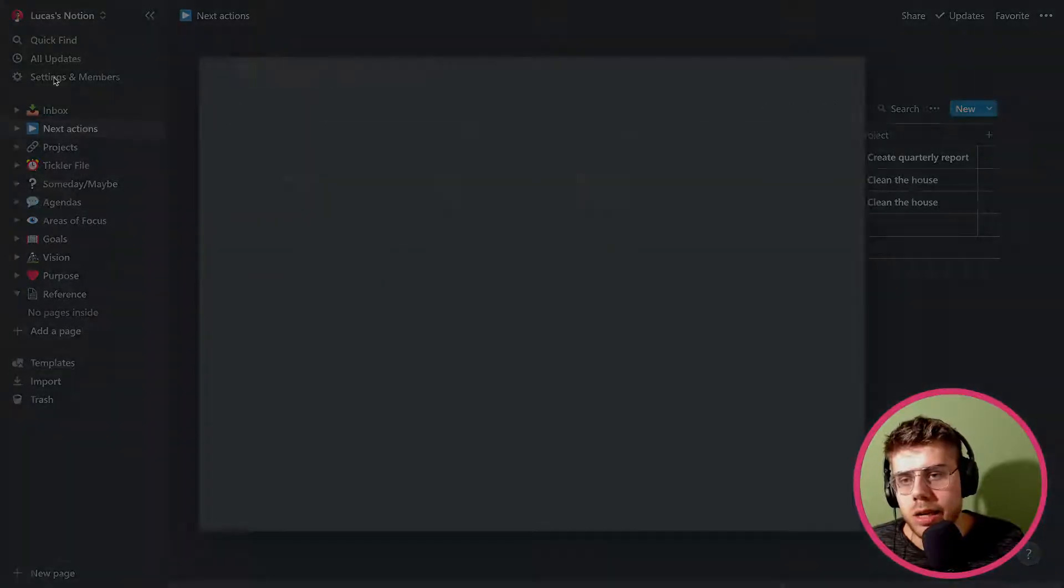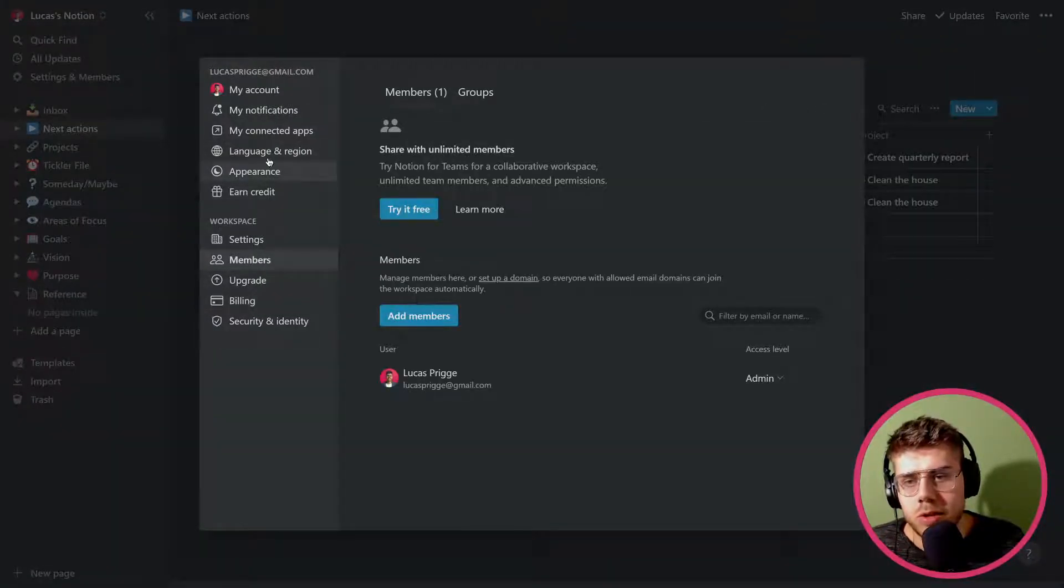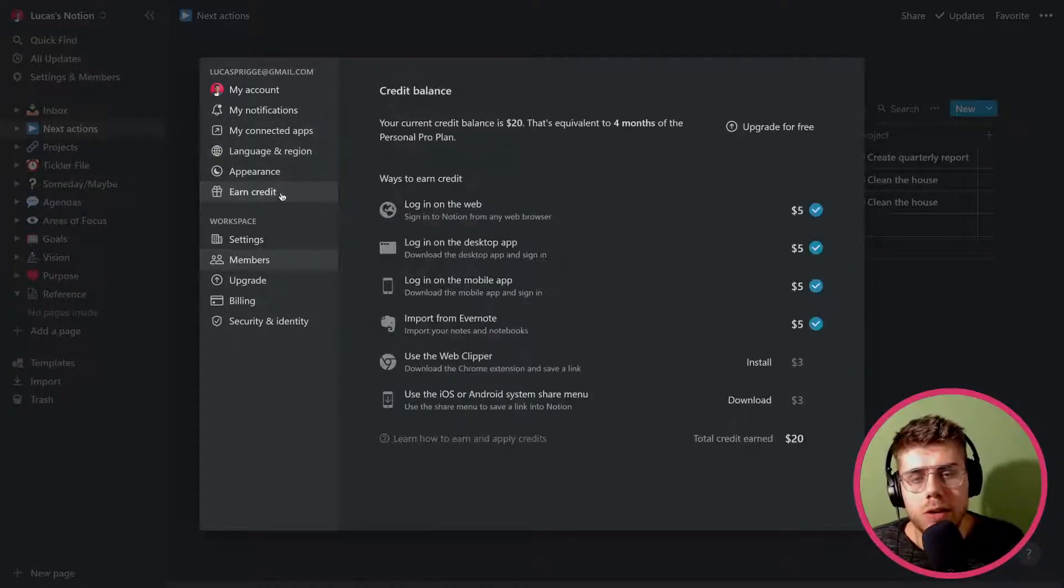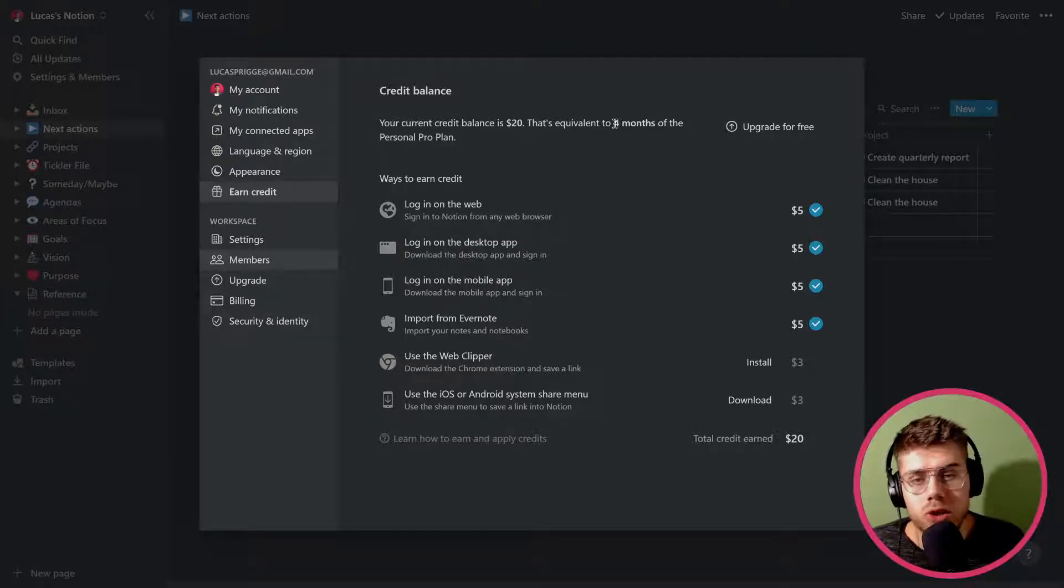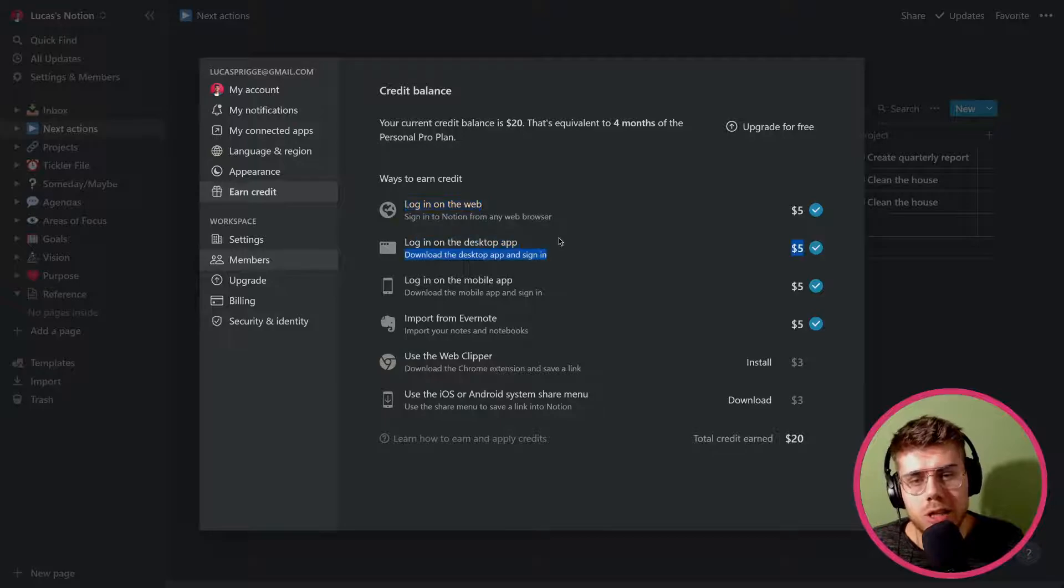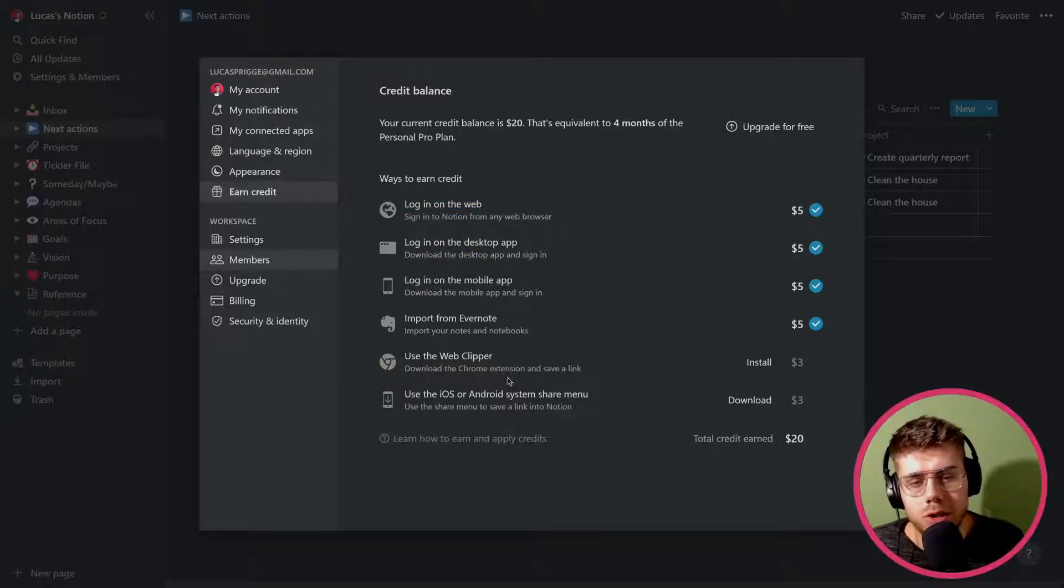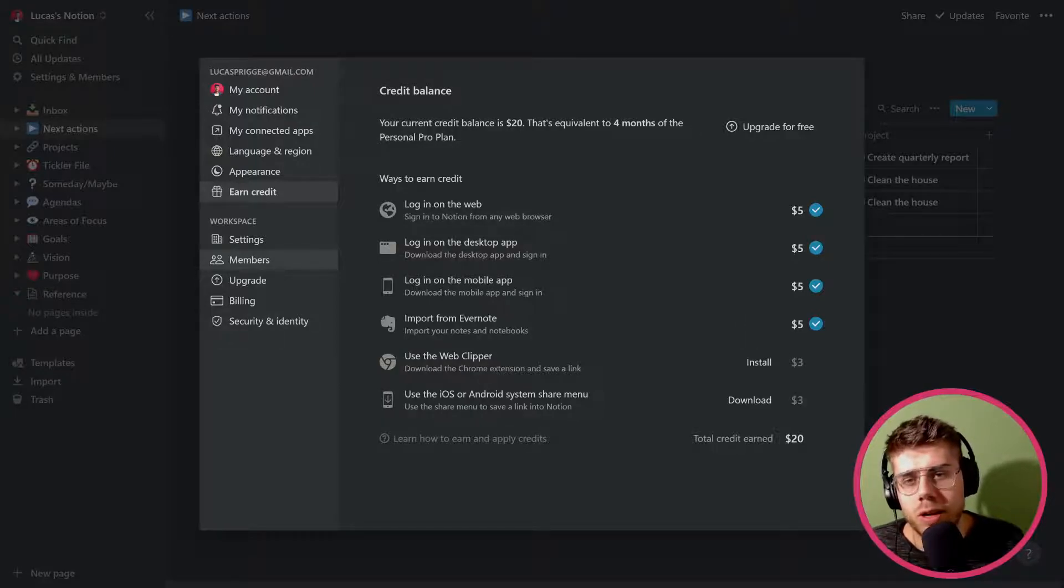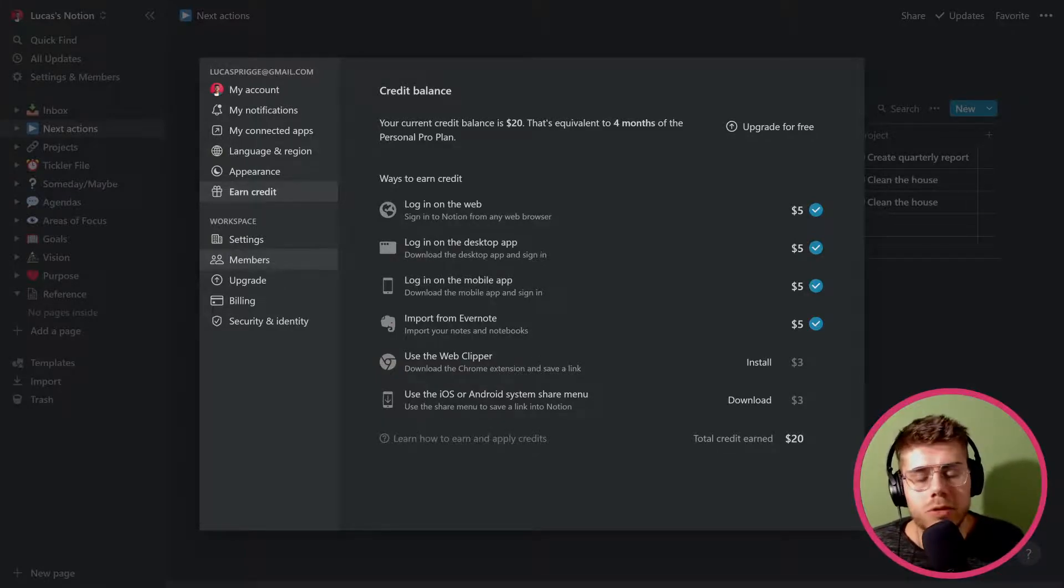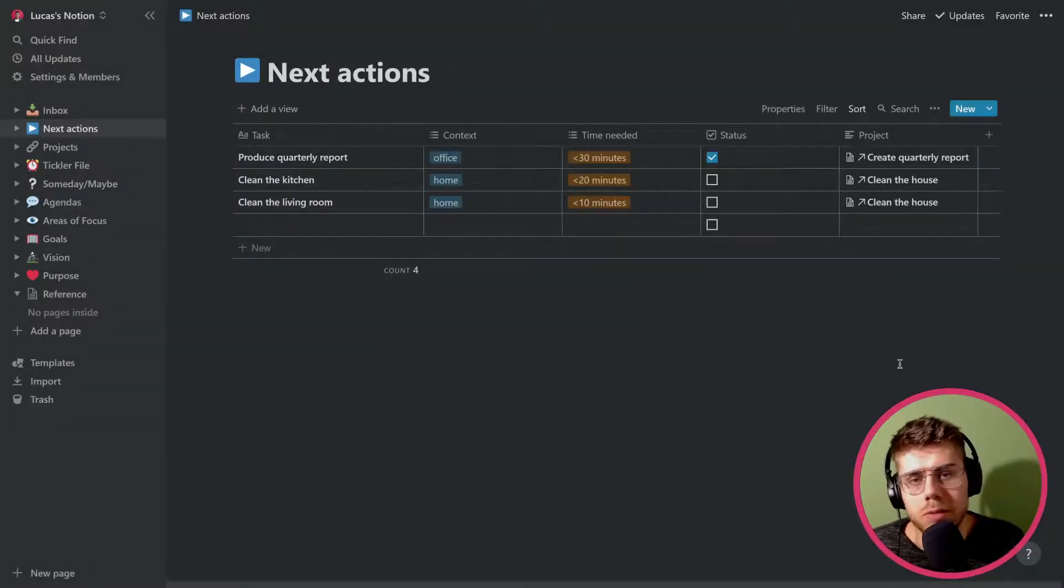Lastly, good to know that they also have a very kind of welcoming setup in terms of not forcing you to pay right away. You can earn credit and use that to use the pro version by just performing simple actions such as logging in on the web version, on the desktop version, the mobile version, importing from other software, whatever it is. They are listed here. You can earn some credit for it. That's a nice touch. I really like that they're not purely interested into making money from you right away, but easing the onboarding experience for you. So I am, again, very interested to see what kind of systems you guys have.